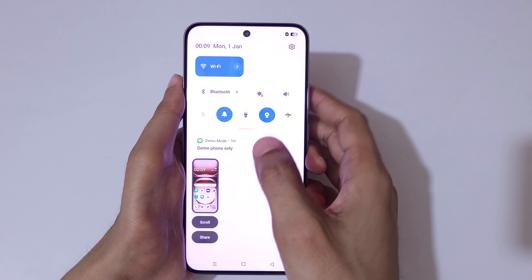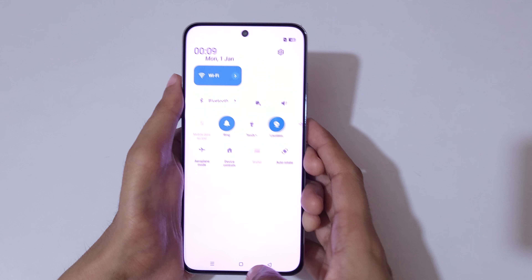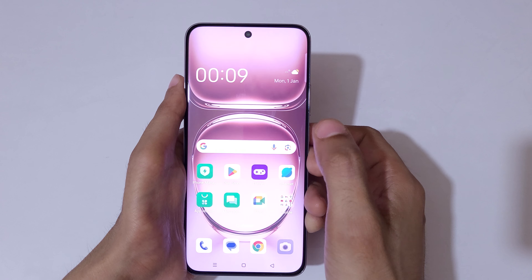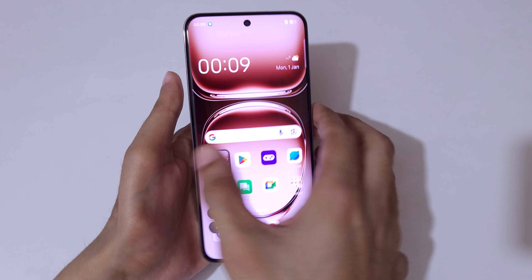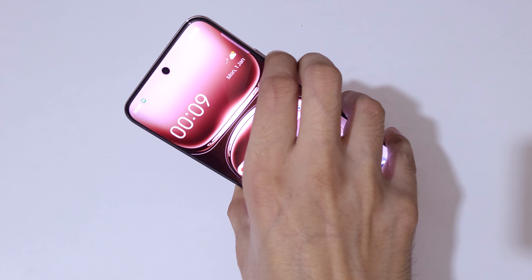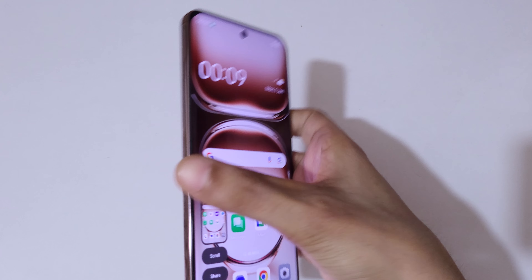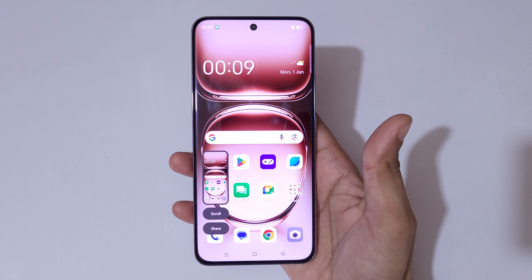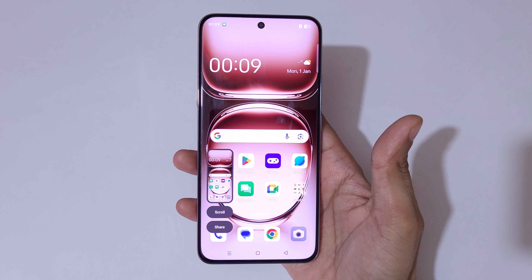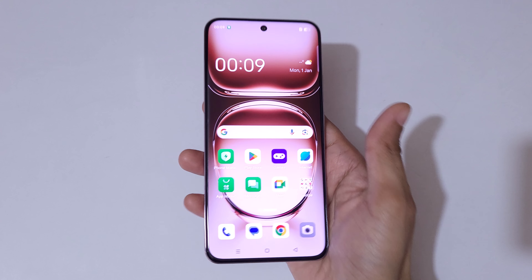So guys, this is the method to take a screenshot on the Oppo Reno 12 Pro 5G smartphone easily. Thanks for watching — if you have a related question, let me know in the comment section below. Please like, share, subscribe, and click on the bell icon for the latest updates.